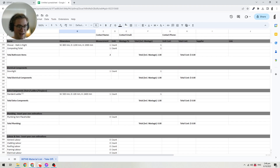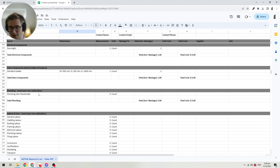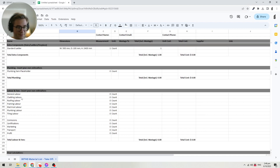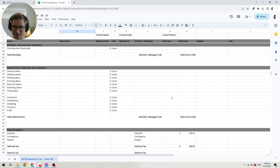Then we have any other components that don't fit into a specific category — like a ladder, for example. Then we have the plumbing category, which is an estimate you can put in for overall plumbing costs — let's say $3,000. Once we actually have a plumbing tool, all the estimates will show up there automatically. And then there's a category for labor and fees — so you can note fees for your contractors or subcontractors, specific commissions, certifications, marketing, transport, and profit margins.